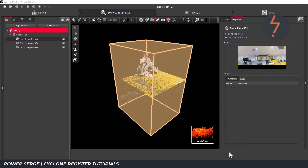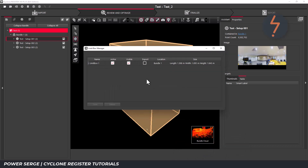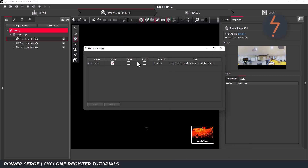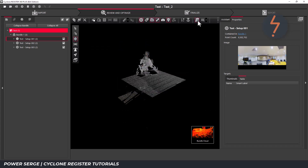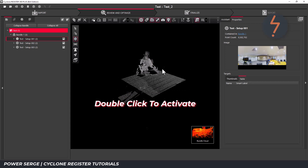The next step is to activate the smooth surface tool. Notice as I launch the tool, the model switches from color to grayscale. Double click to activate the tool.